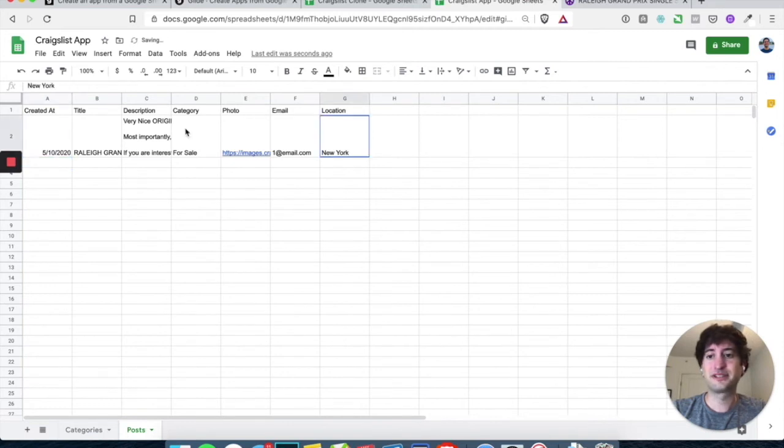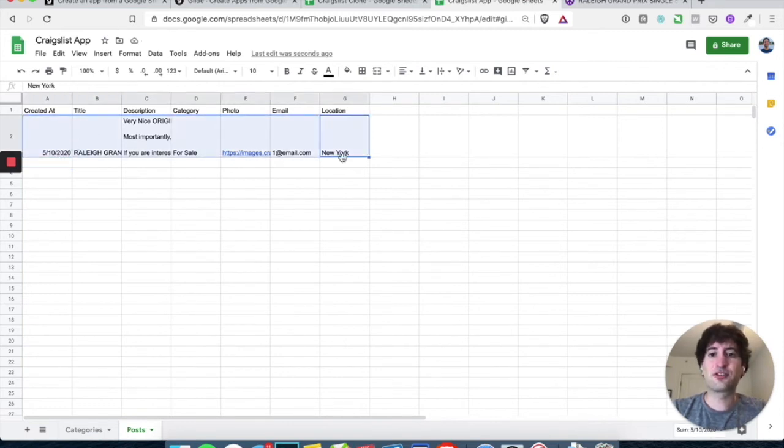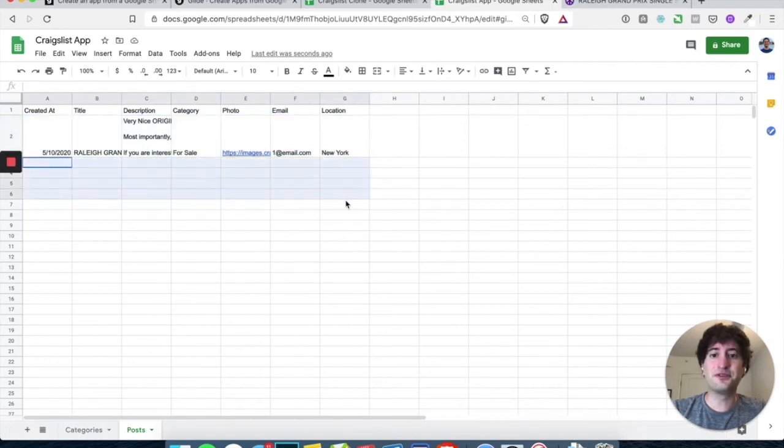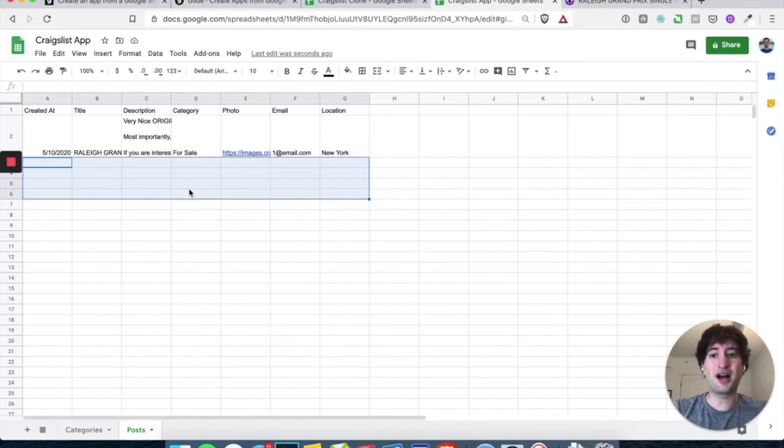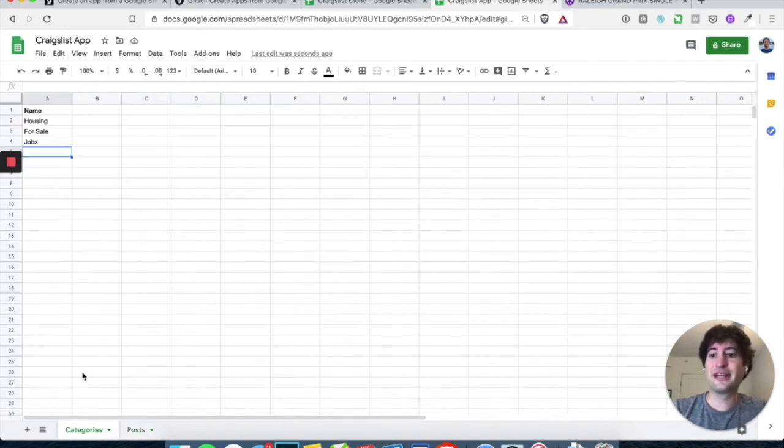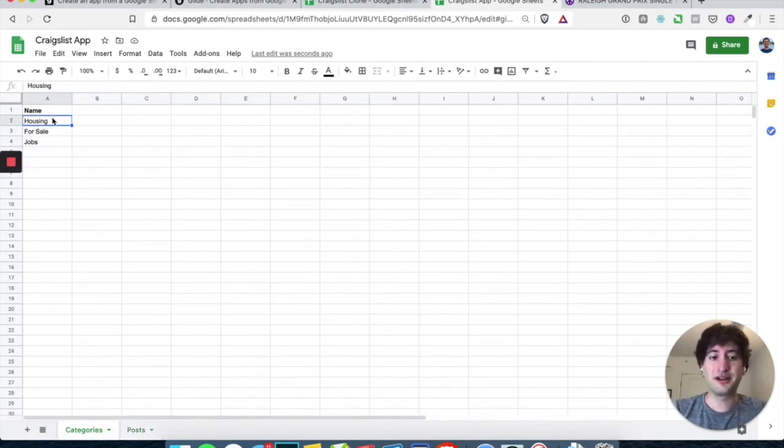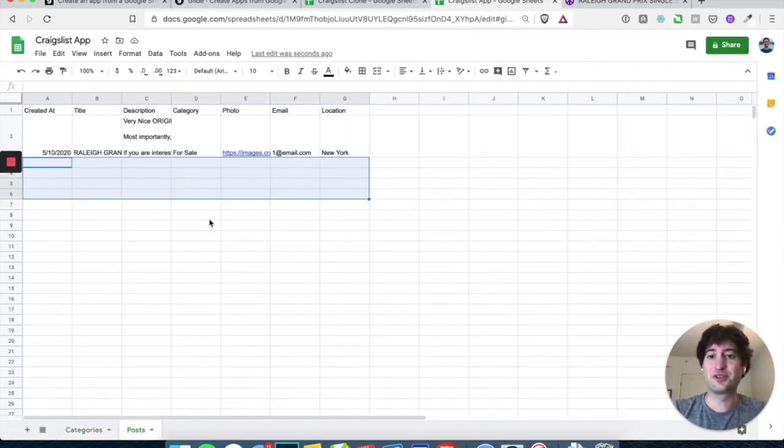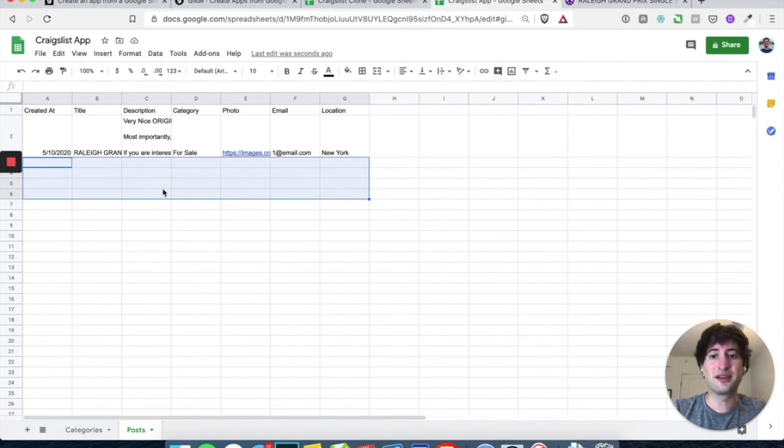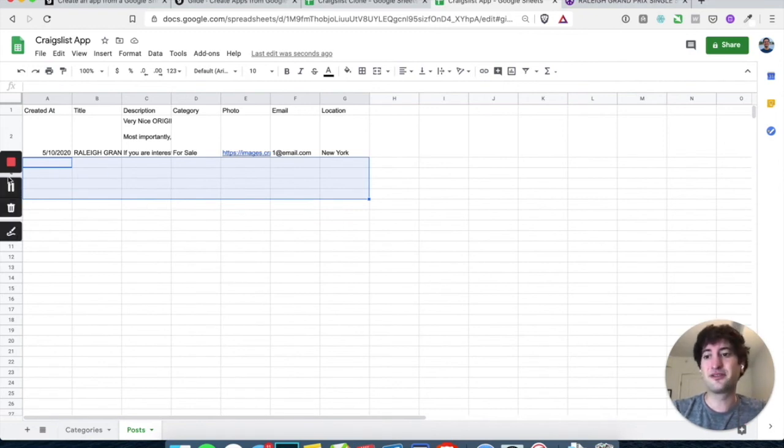Perfect. So go ahead and go to Craigslist and do this for a few different items. I would say, find one that is a job, find at least one that's a job, one that's for sale, and one that's for housing, and then you can come back and we'll create our app after that. So I'm going to pause the video. I'm going to do the same thing. So go ahead to Craigslist and copy over some information.